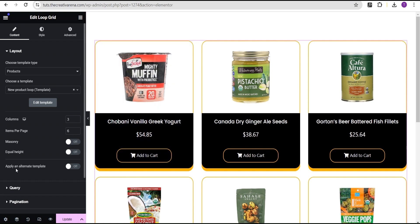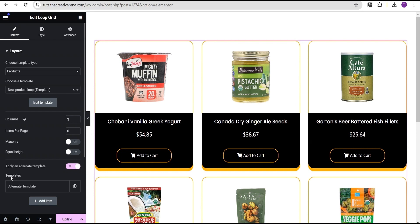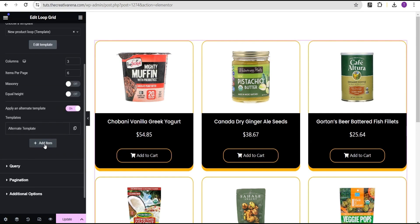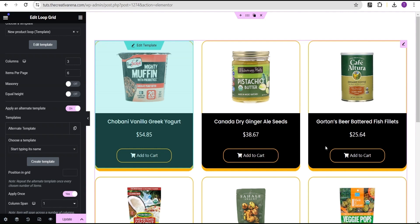So this is what we'll be talking about — applying an alternate template and how it works. We're going to click over here and toggle this to on. And we're going to see there is an option down below that says templates, then the alternate template, where you can add multiple alternate templates.